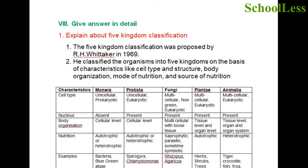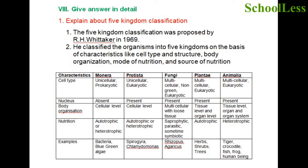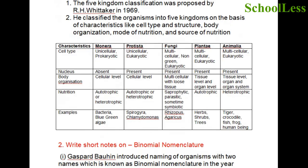Question 8: Give answer in detail. Explain the five kingdoms of classification. The five kingdom classification was proposed by R. H. Whittaker in 1969. He classified organisms into five kingdoms on the basis of cell type, structure, body organization, mode of nutrition, and source of nutrition. The five kingdoms are Monera, Protista, Fungi, Plantae, and Animalia, with their characteristics listed in a table covering cell type, nucleus, body organization, nutrition, and examples.